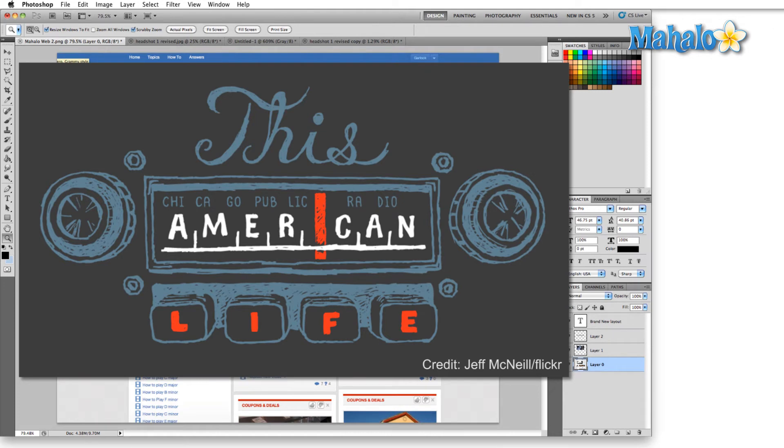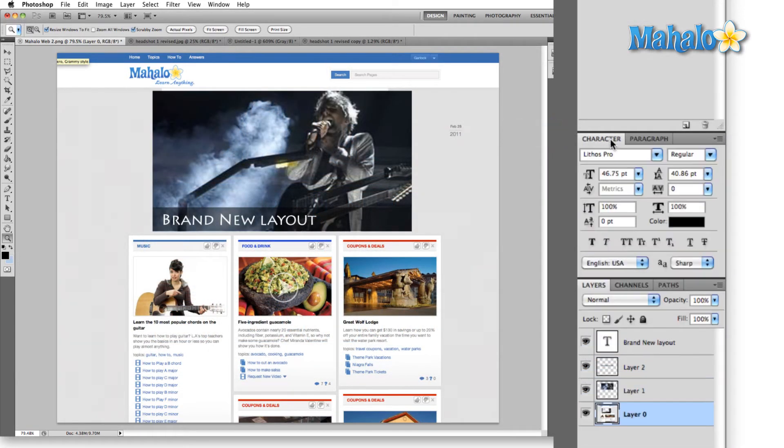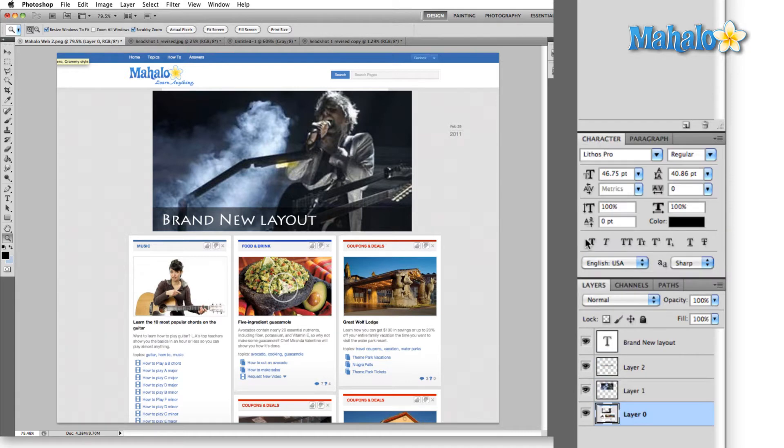The most widely spread use of graphic design is in advertising. So as you can see right here in the center, we have our character panel and our paragraph panel. So we have all of our text options.